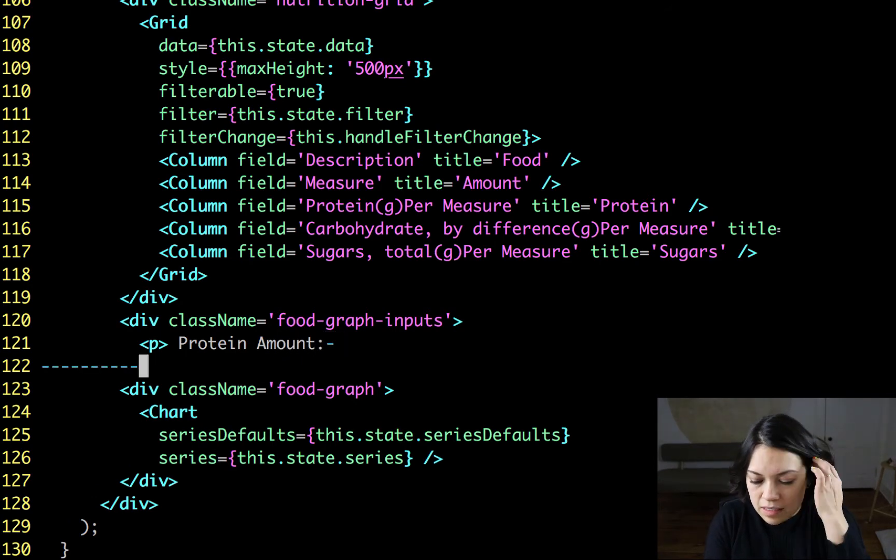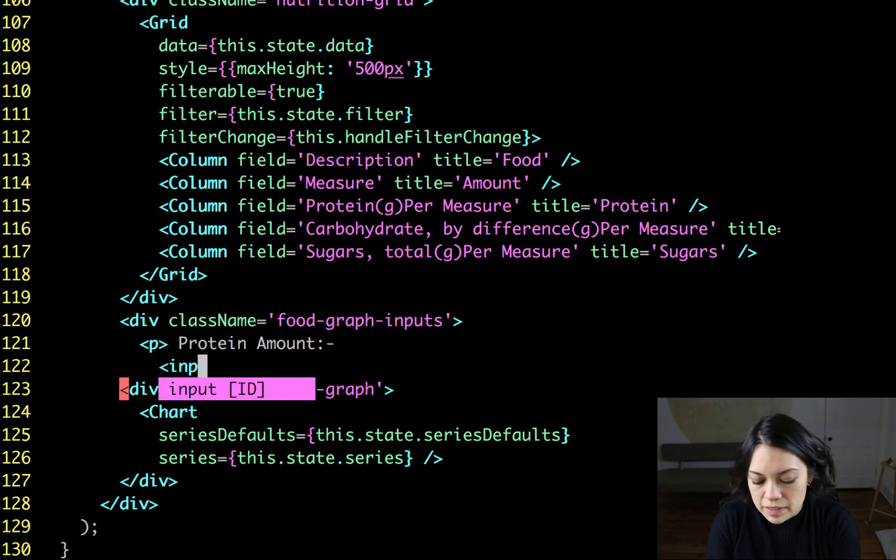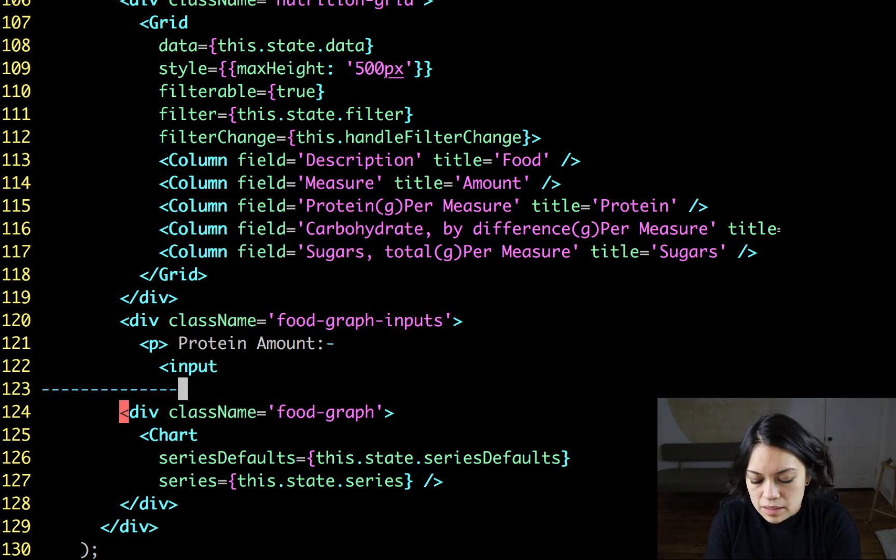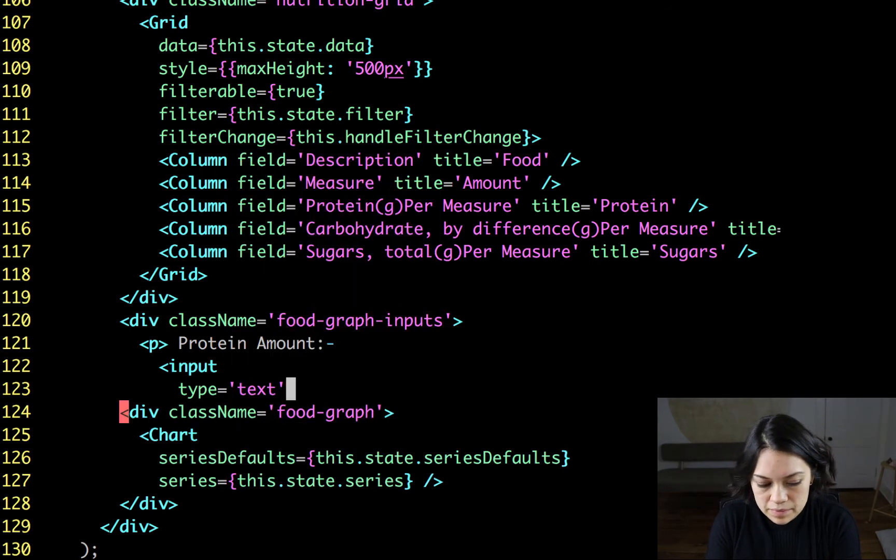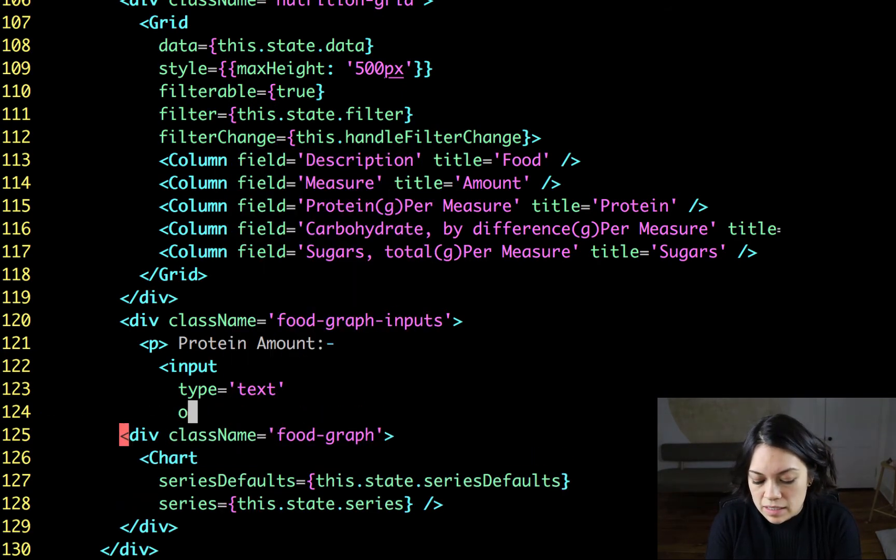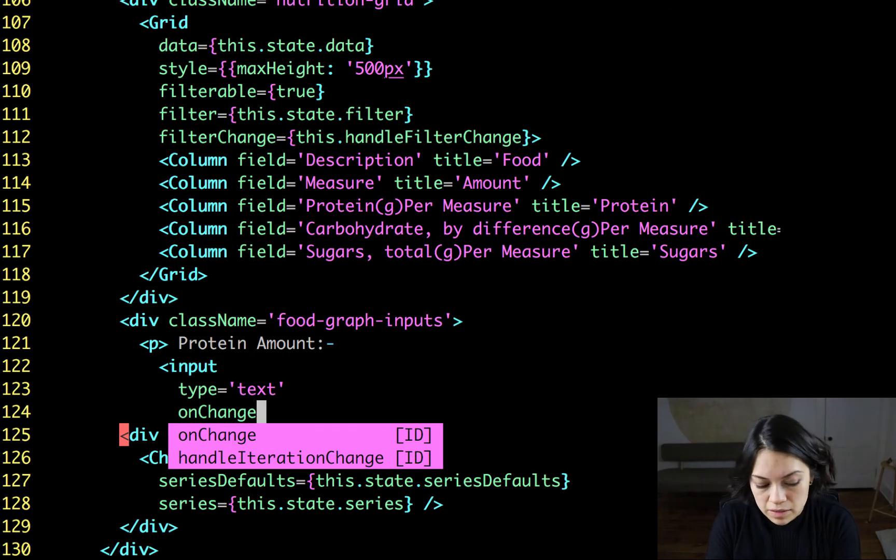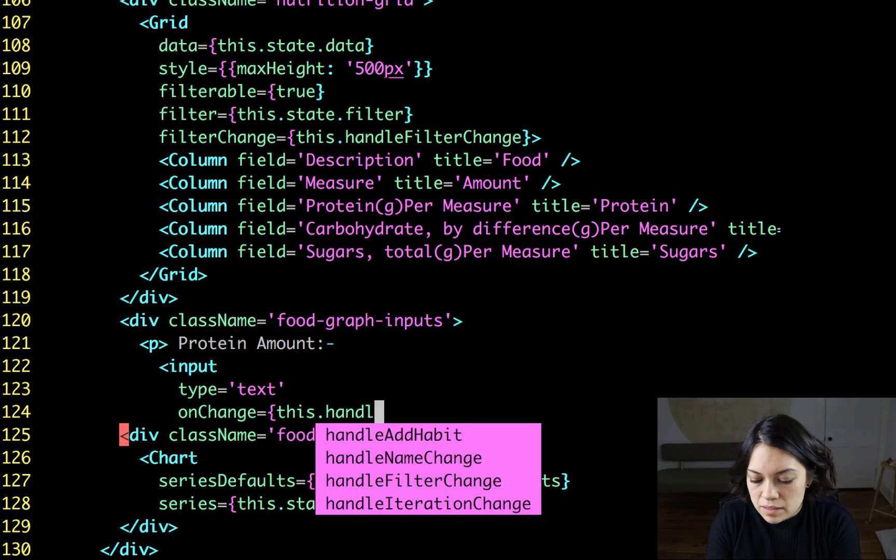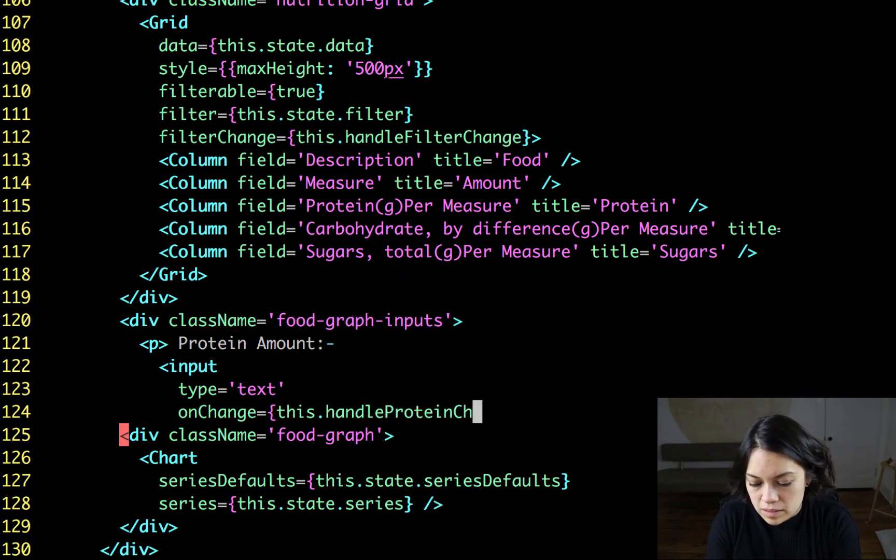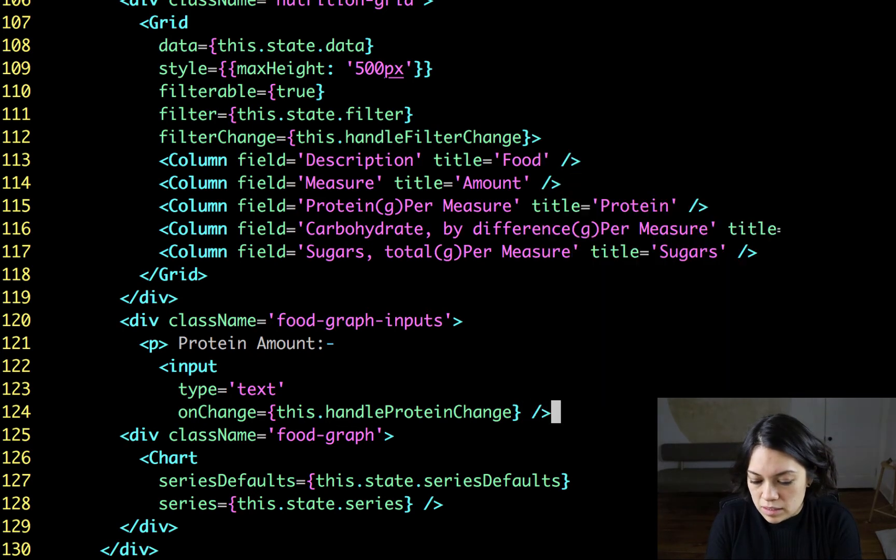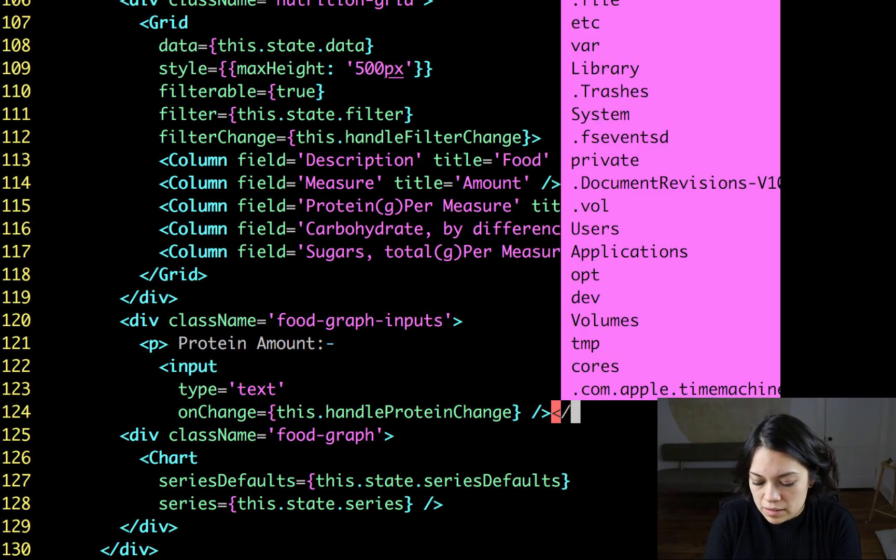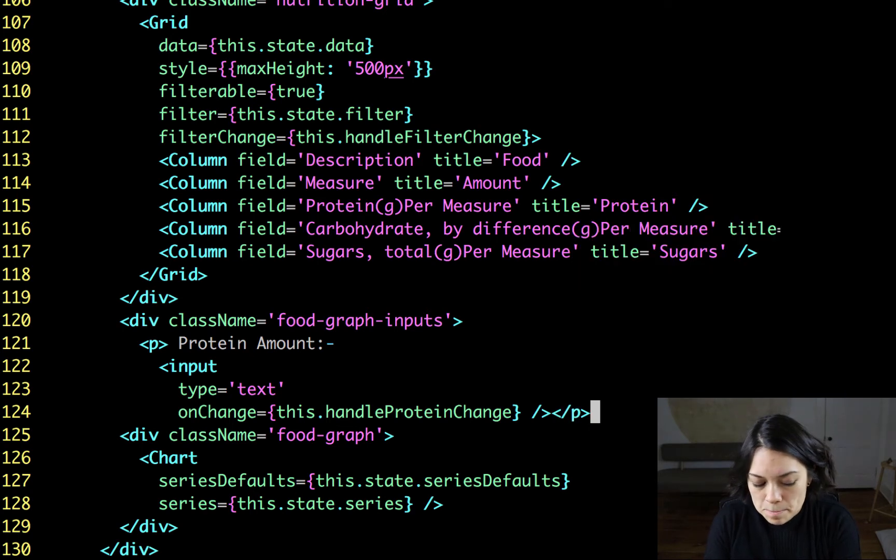And in here, we will say that this is going to be the protein amount. And inside of there, we'll have an input that is type='text'. And listen for onChange like we did with our other inputs. And we're going to make a function up top that says handleProteinChange. And close out the input and close out that p tag.